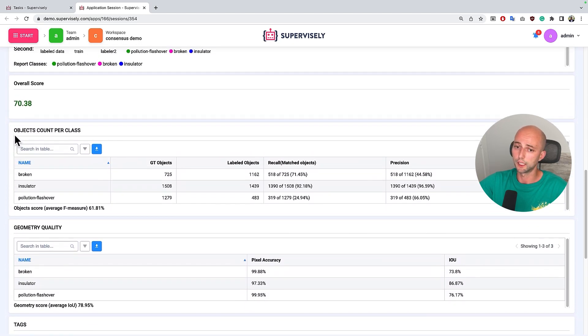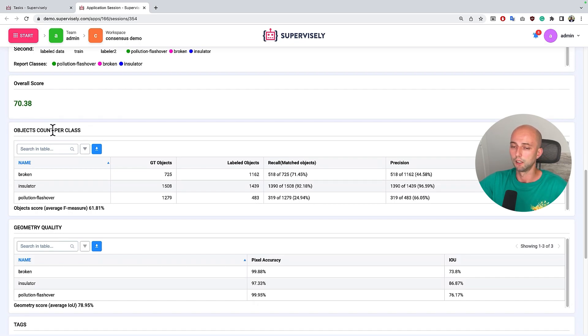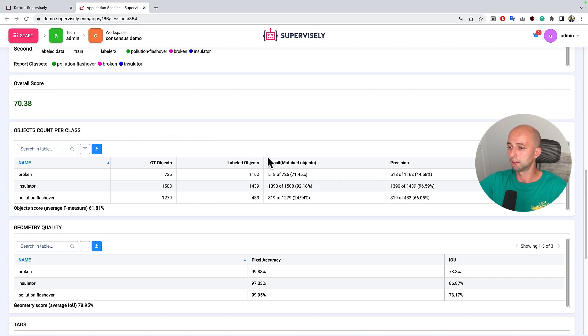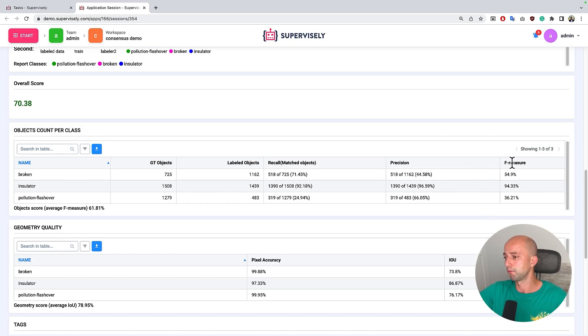The first table shows us how many objects are matched in this dataset. And here some precision, recall and F measure is calculated for every class.